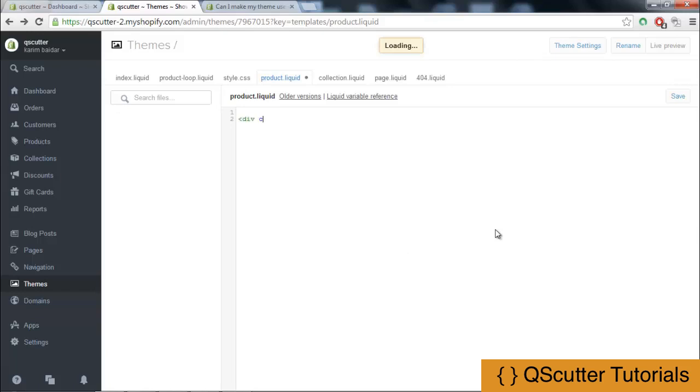I am going to use div class and close this div section. Then I am going to provide product page, this will be the class name, and clearfix.